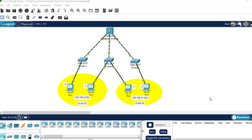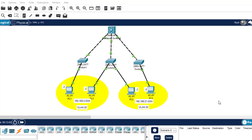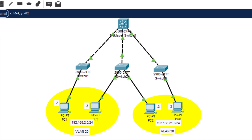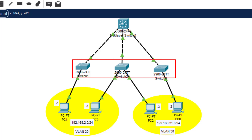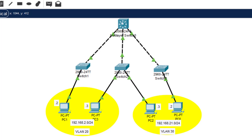Hello everyone, welcome back to this channel. In this video I'll be showing you how to configure a layer 3 switch. As you can see, this is the network topology we are going to be creating and configuring in this video. This network topology has a layer 3 switch, three layer 2 switches, and these are tied to each of the layer 2 switches.